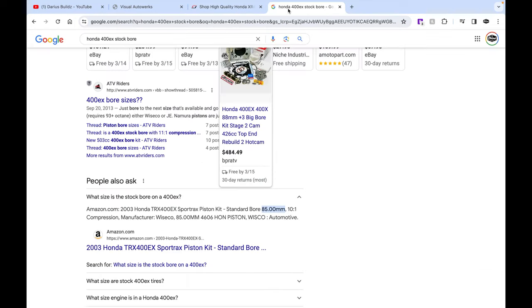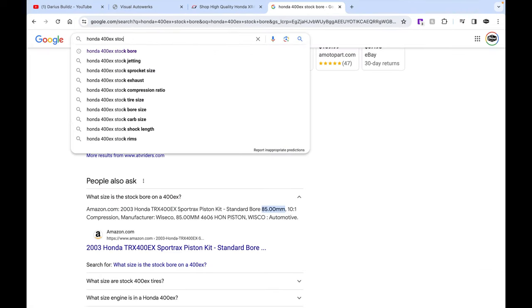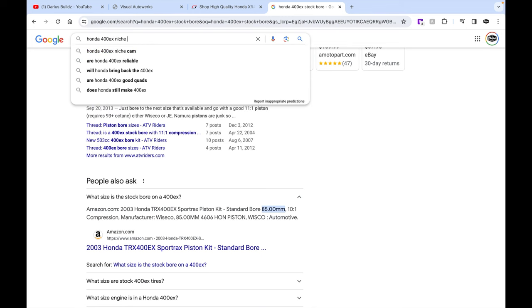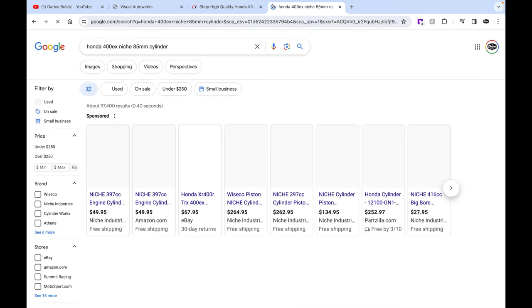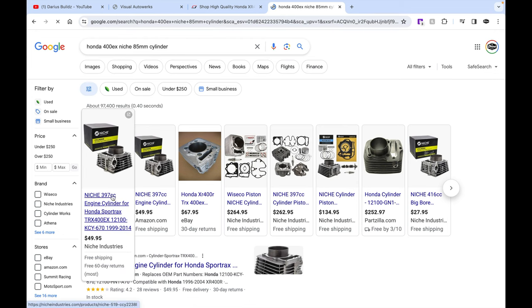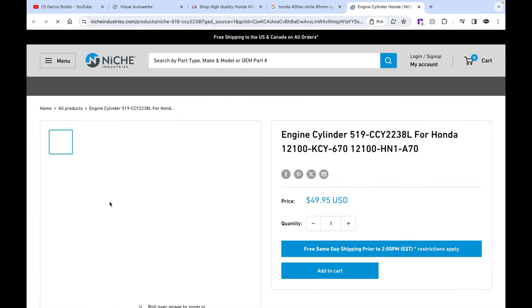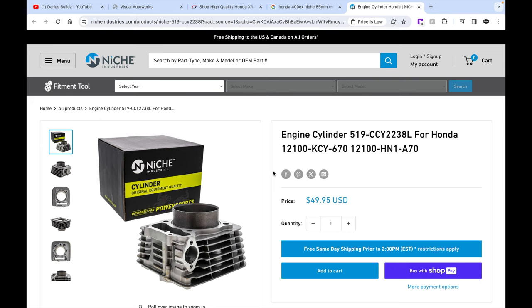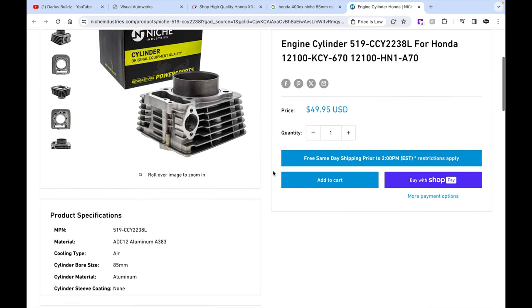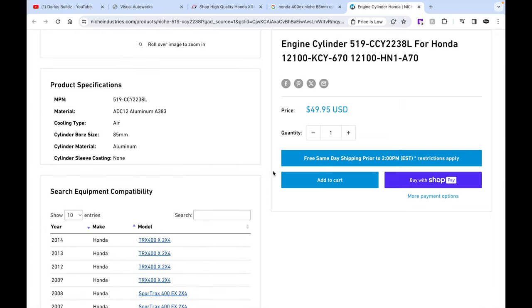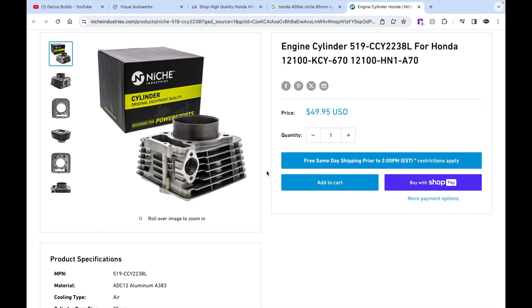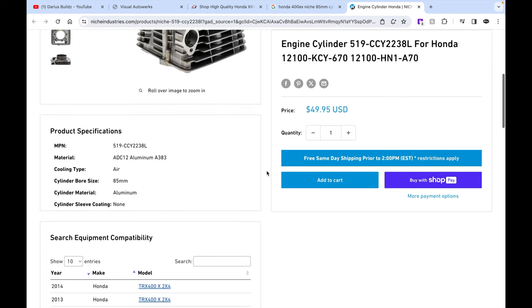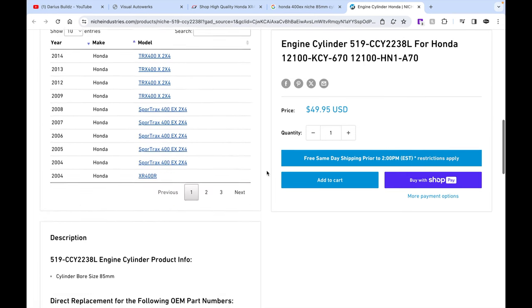And then it looks like the cylinder is 50 bucks for 85 millimeter stock bore cylinder. So you got a $200 piston, $50 cylinder, so $250 dollars. The top end is rebuilt, so that is not all that bad at all for a top end kit.